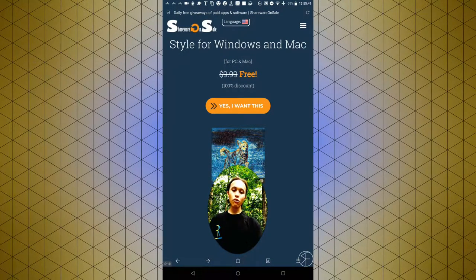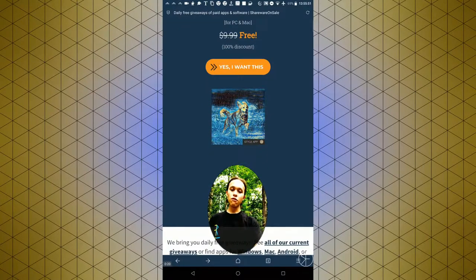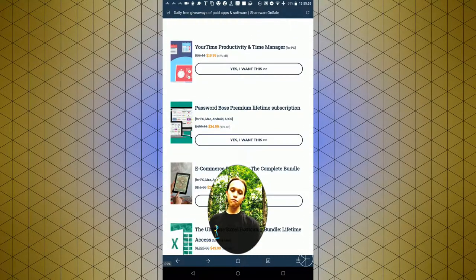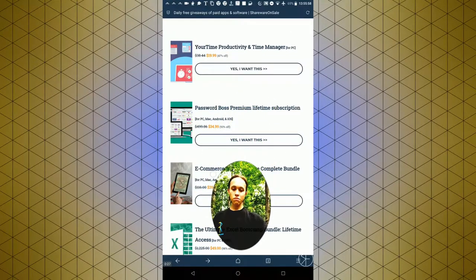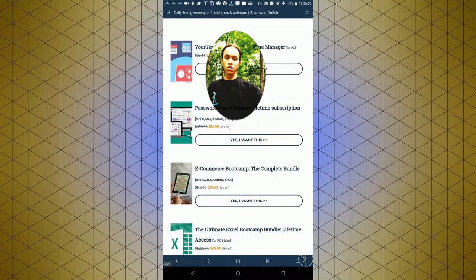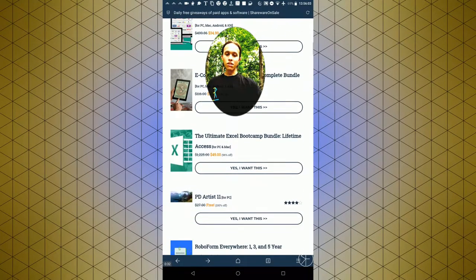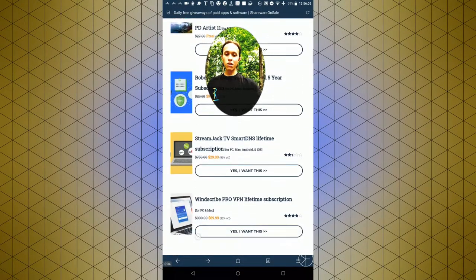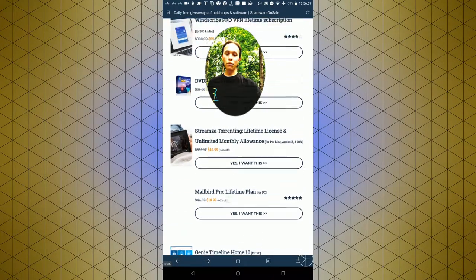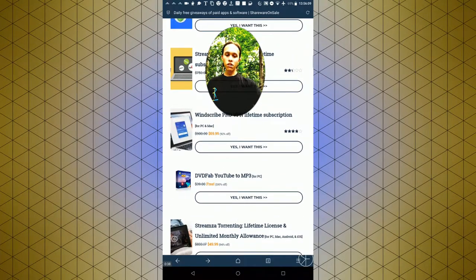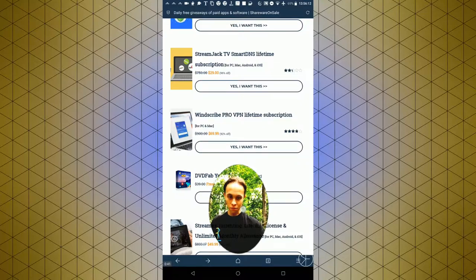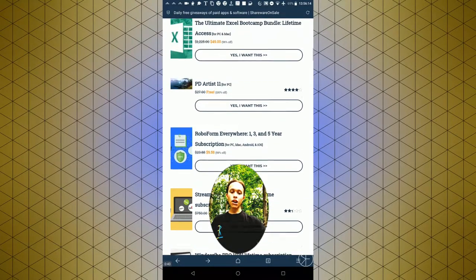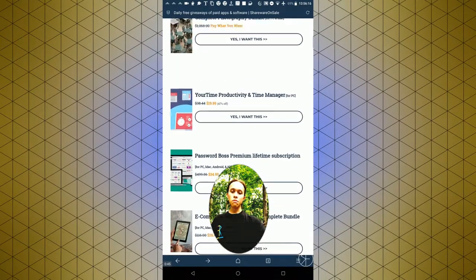They give away various different programs for free. There's also software that you can get at a discount on this site. It's a pretty good site. It has a variety of software, and some of it is really popular software. Some of it is less popular. Some of them are lifetime licenses, some of them aren't.